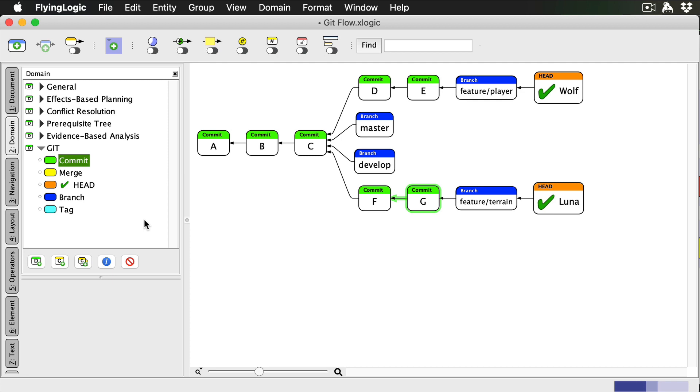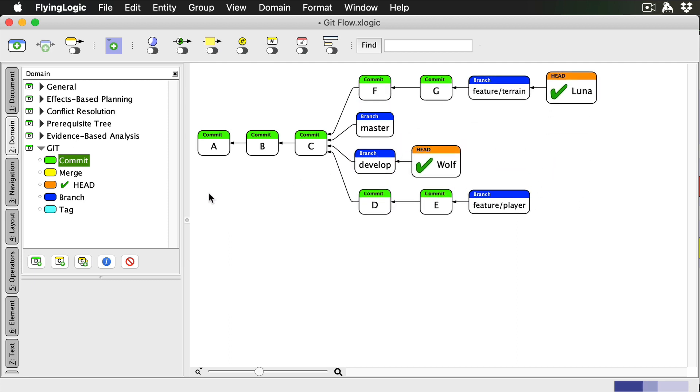As I mentioned, feature branches always merge back into the develop branch. With Git, we always merge into the currently checked out branch. So since I want to merge into the develop branch from my finished feature branch, I start by checking out develop.